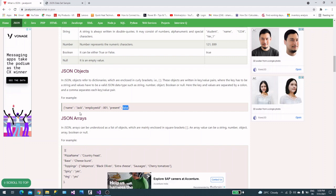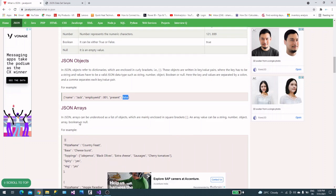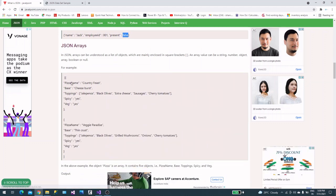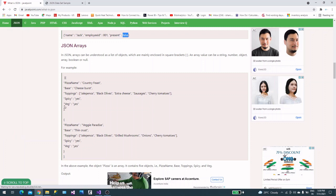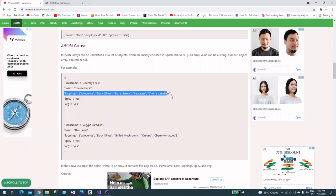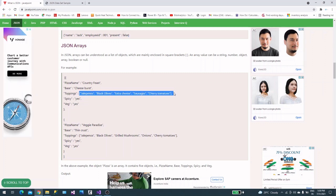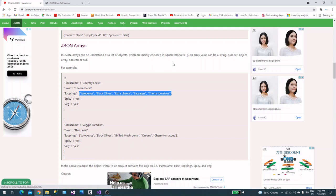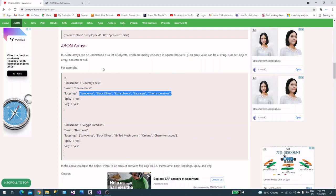Now if you see the array, let's look at the example. This is a typical array that will always have values. A JSON array can be understood as a list of objects mainly enclosed in square brackets.